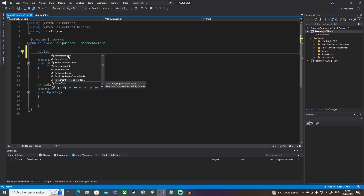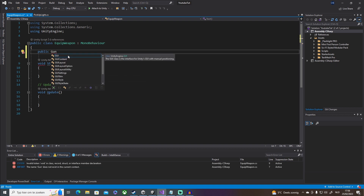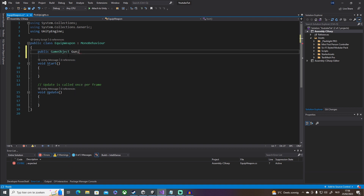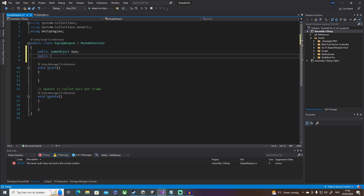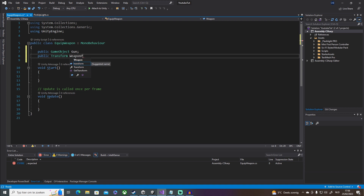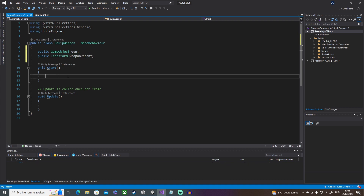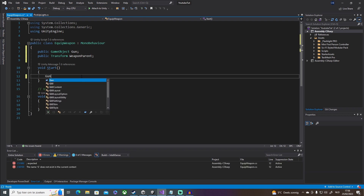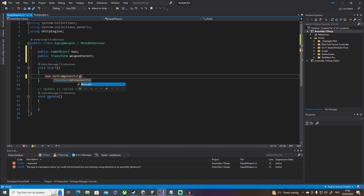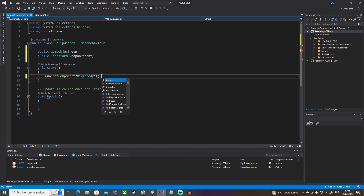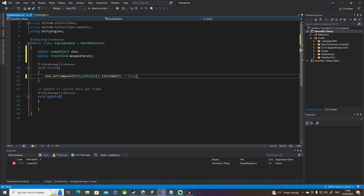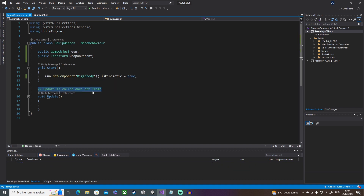We're going to need two variables. The first is for the gun itself — a public GameObject called gun. Then we need a public Transform called weaponParent, which is the empty object we just created. In our Start method, we don't want gravity on the gun at the start, so we'll say gun.GetComponent<Rigidbody>().isKinematic = true, just for safety.